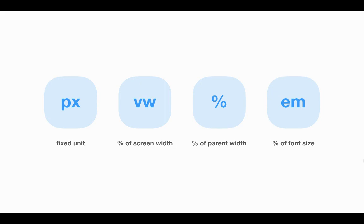What's up, Webflow fam? In this video, I want to show you how using units correctly can speed up your Webflow process.